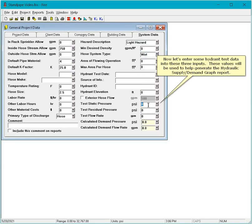Now let's enter some hydrant test data into these three inputs. These values will be used to help generate the Hydraulic Supply Demand Graph Report.